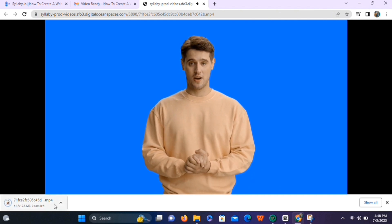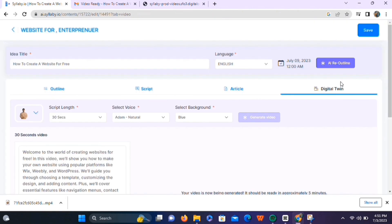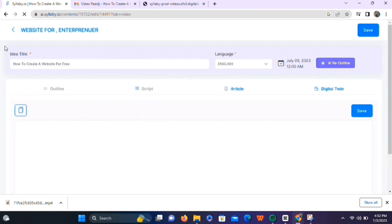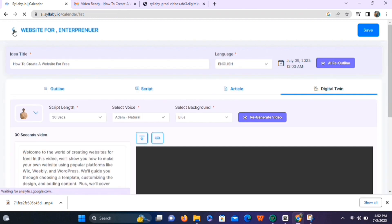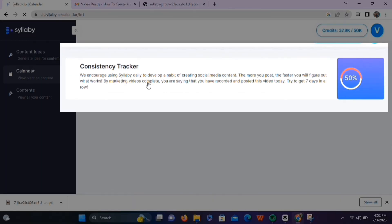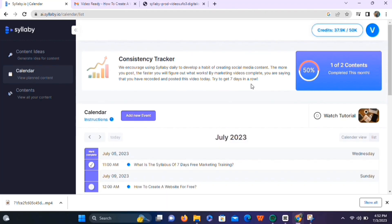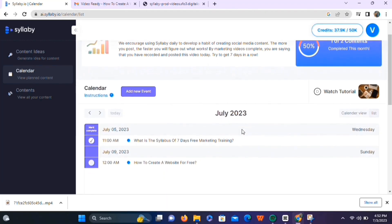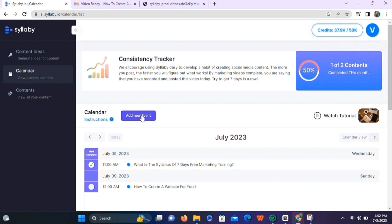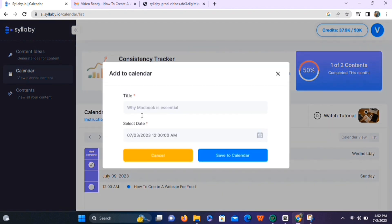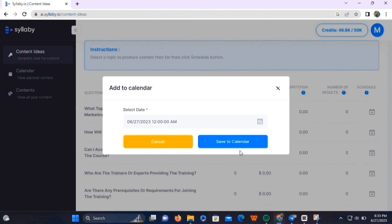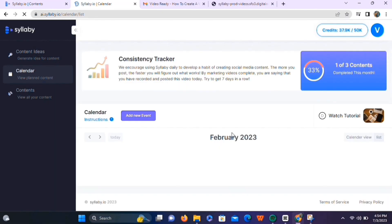Let's go back to Syllabi and save all these changes. Once saved, we can return to the main dashboard by clicking the back button. You can see the consistency tracker, which keeps track of your progress and helps you measure it and grow faster. This is a very handy feature for those managing multiple social media accounts. You can click 'Add New Event' to add your next post or topic, schedule it to a specific date and time, and hit save — and the topic will be added to your content calendar.